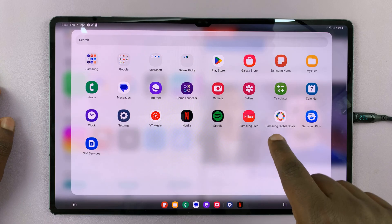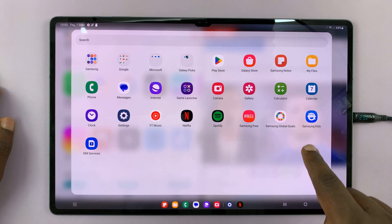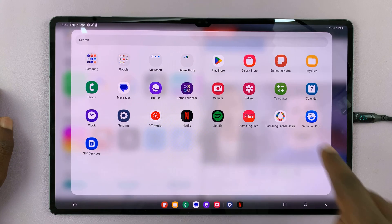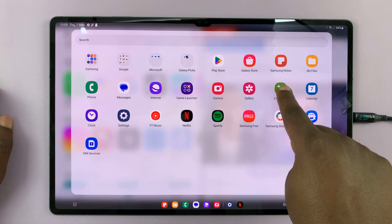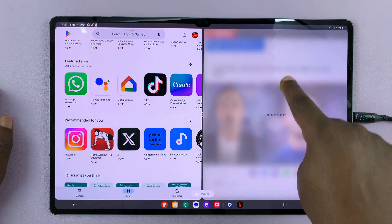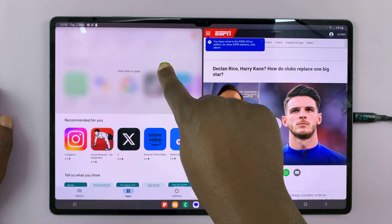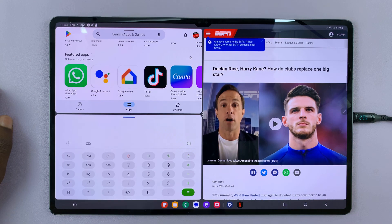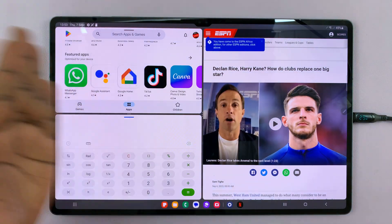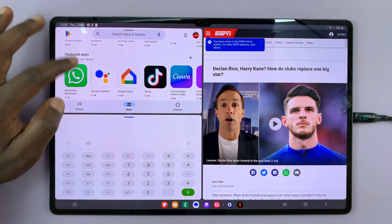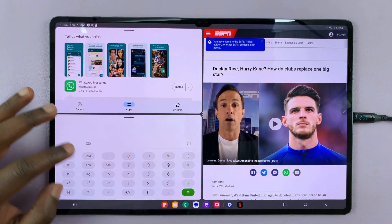Find another app that you want to open. For instance, if you want to open the calculator, all you need to do is hold it. Then you can choose whether you want to drag it to the top, bottom, left, or right. Let me select here, for instance. As you can see, that splits this side, and you can also choose to split the other side. But you can only use three apps at the same time.